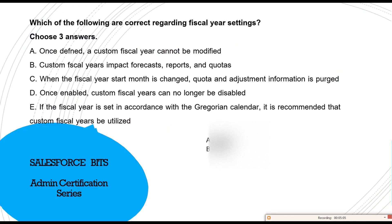Next question: which of the following are correct regarding fiscal year settings? Choose three answers. Option A: once defined, a custom fiscal year cannot be modified — I don't think that's true. Option B: custom fiscal year impacts forecast reports and quotas — yes, if you change the fiscal year, quarterly or monthly forecast reports and quotas are impacted. Option C: when the start month is changed, quota adjustment information is purged — true. Option D: once enabled, the custom fiscal year can no longer be disabled — yes, that's true.